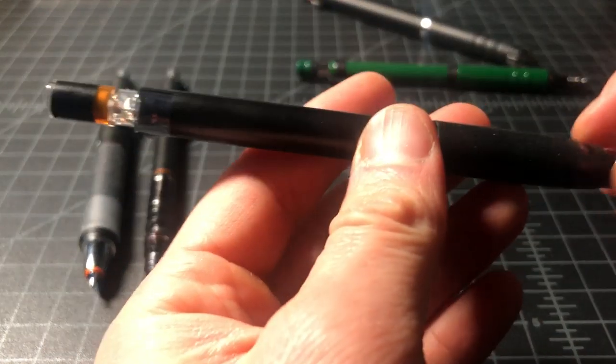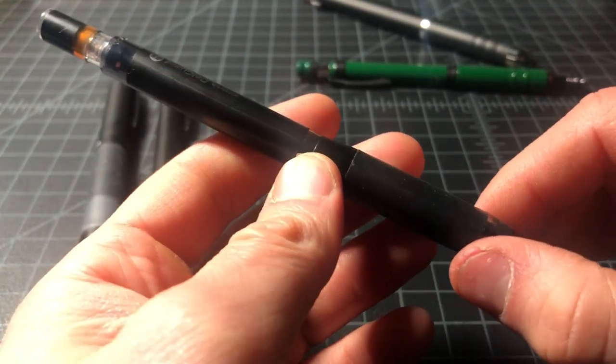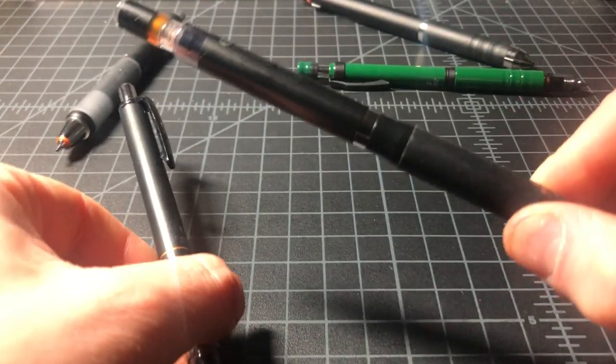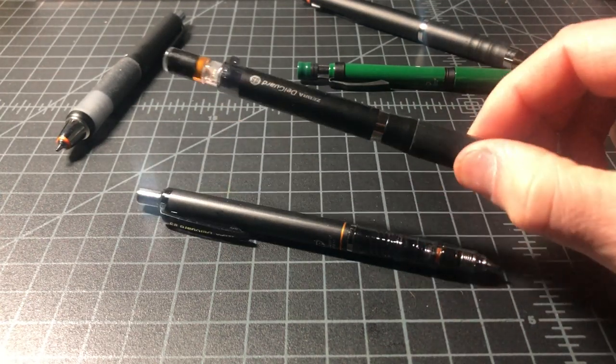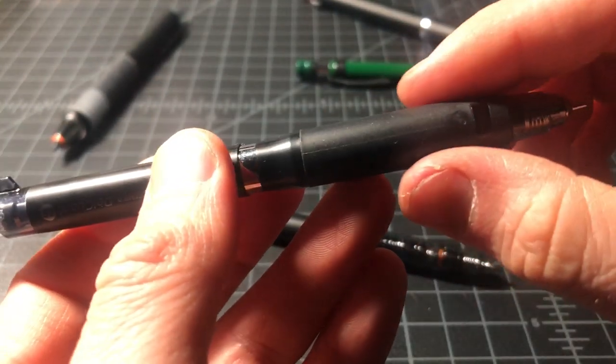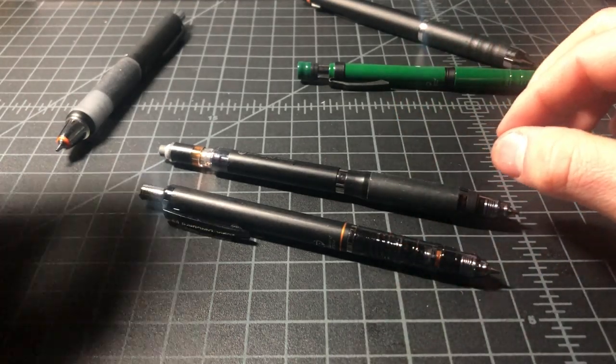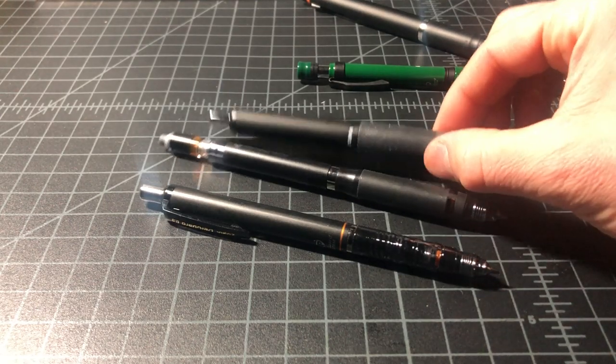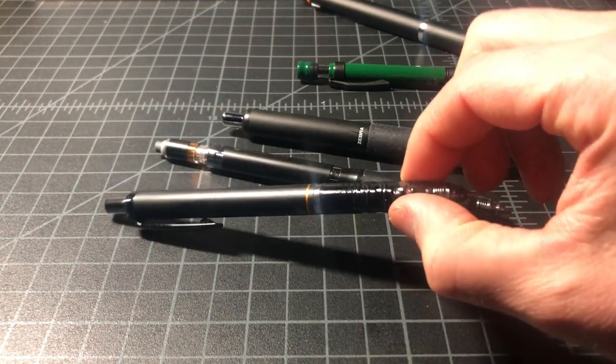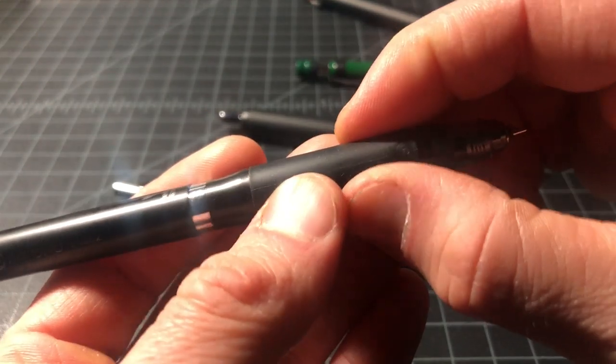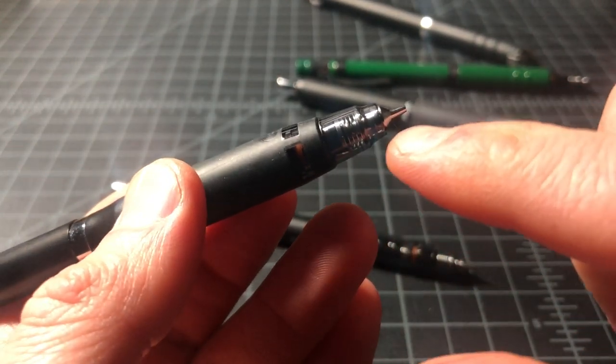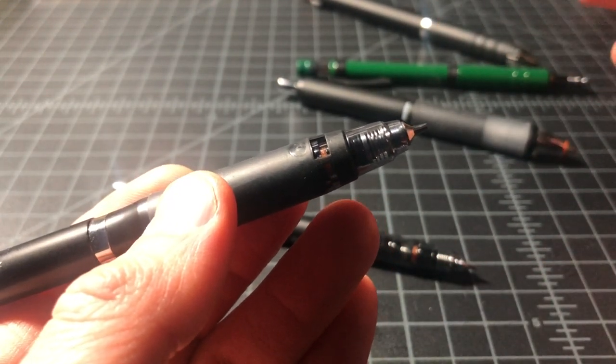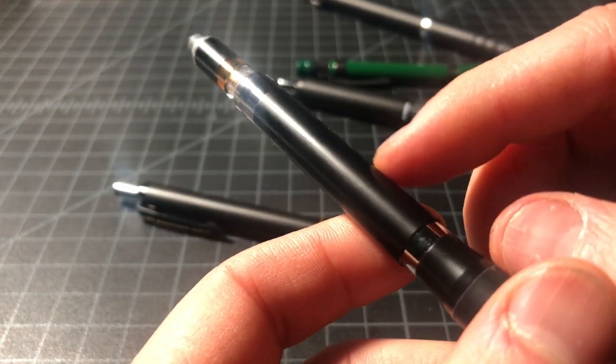Next up, we have the Zebra Delgarde ER. The ER is a modified version of the standard Delgarde with a couple of changes. Put them down next to each other. So what the ER does is it drops the clip, uses a little plastic roll stop here. It has a rubberized grip at a diameter that's slightly bigger than the original but not as big as the GR. So this is like the full size, this is mid-size, and this is standard or small. This has a hard rubberized grip, whereas this one has a little bit of give to it.